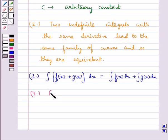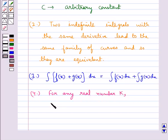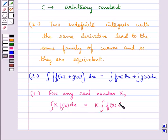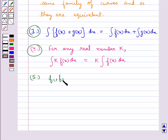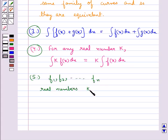For any real number k, integral of k·f(x) dx is equal to k times integral f(x) dx. Properties 3 and 4 can be generalized to a finite number of functions f1, f2, up to fn, and real numbers k1, k2, up to kn.